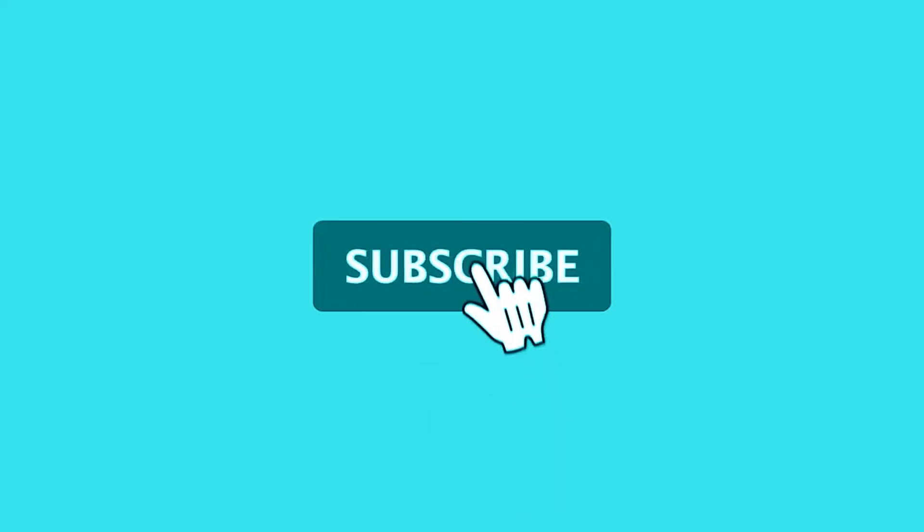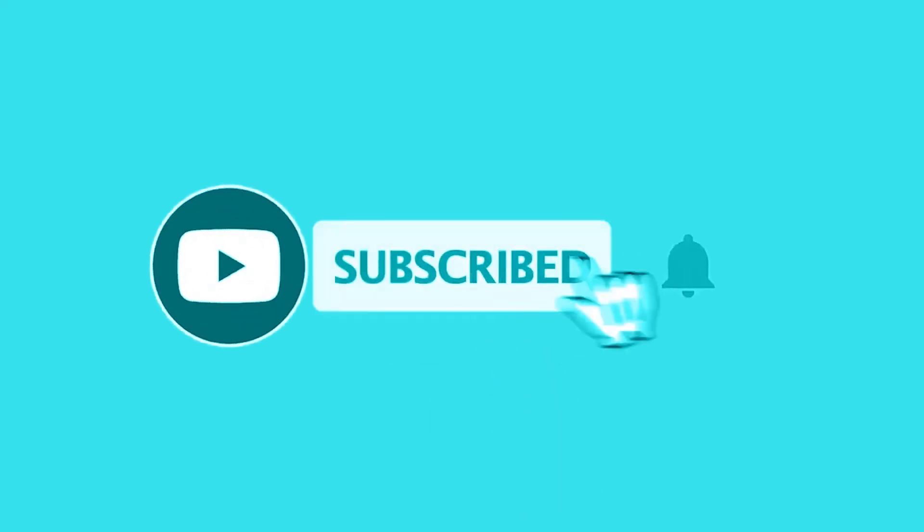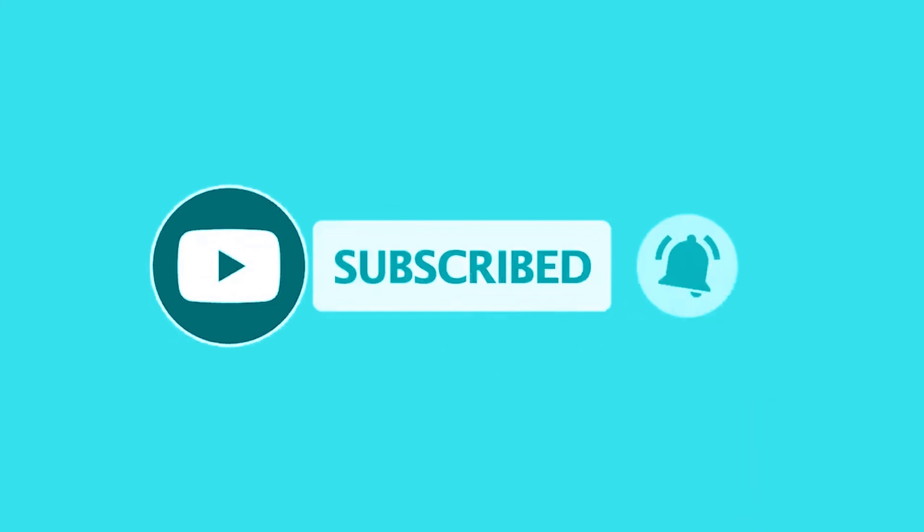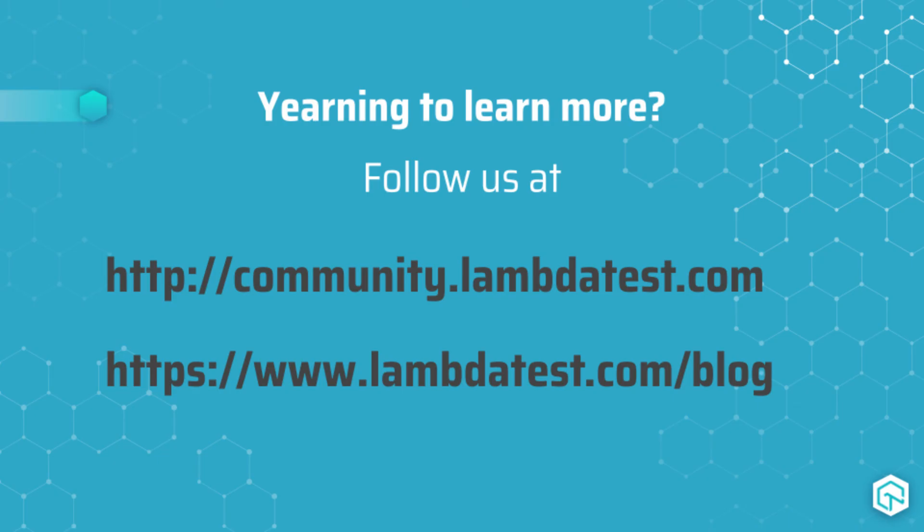Thanks for being with us thus far. Don't forget to subscribe to stay updated with new features and integrations with the LambdaTest platform. Happy testing!